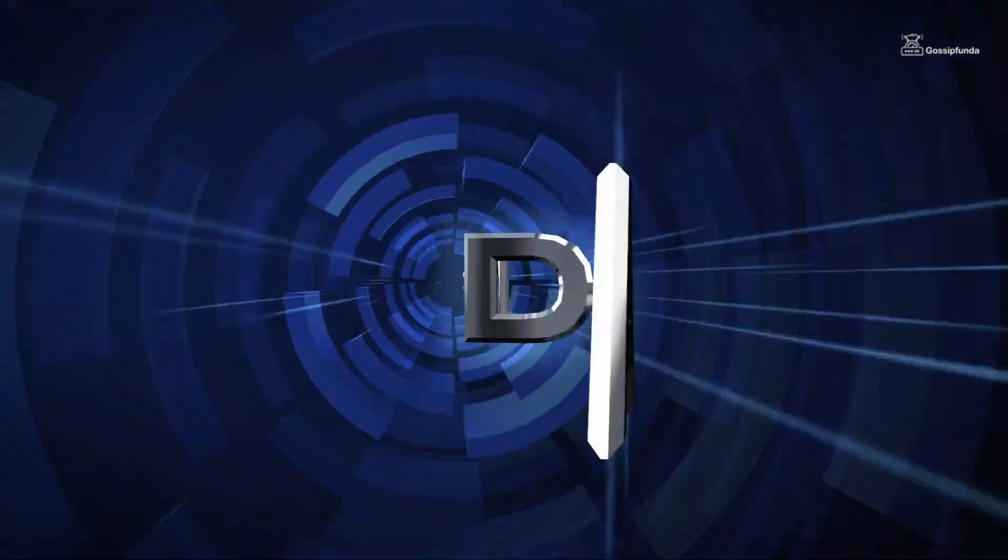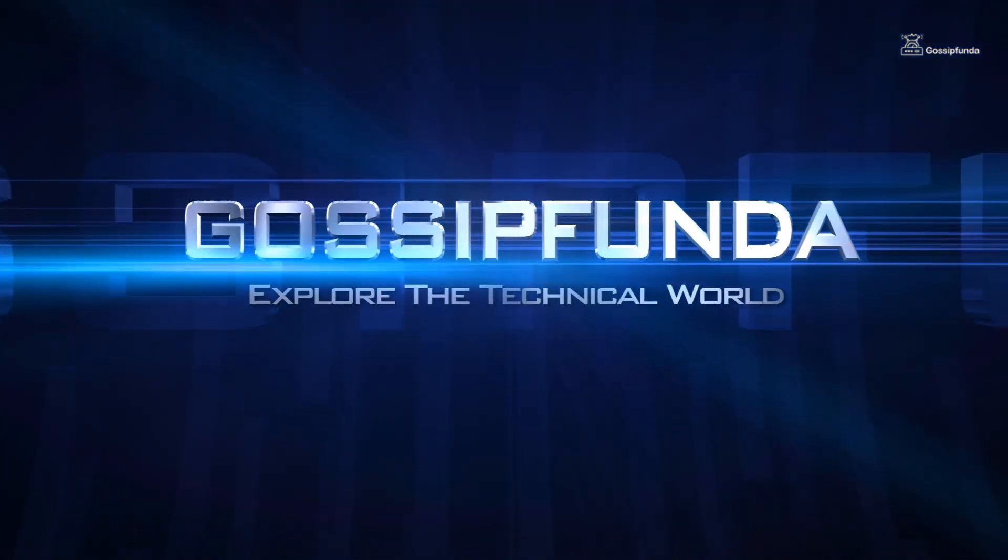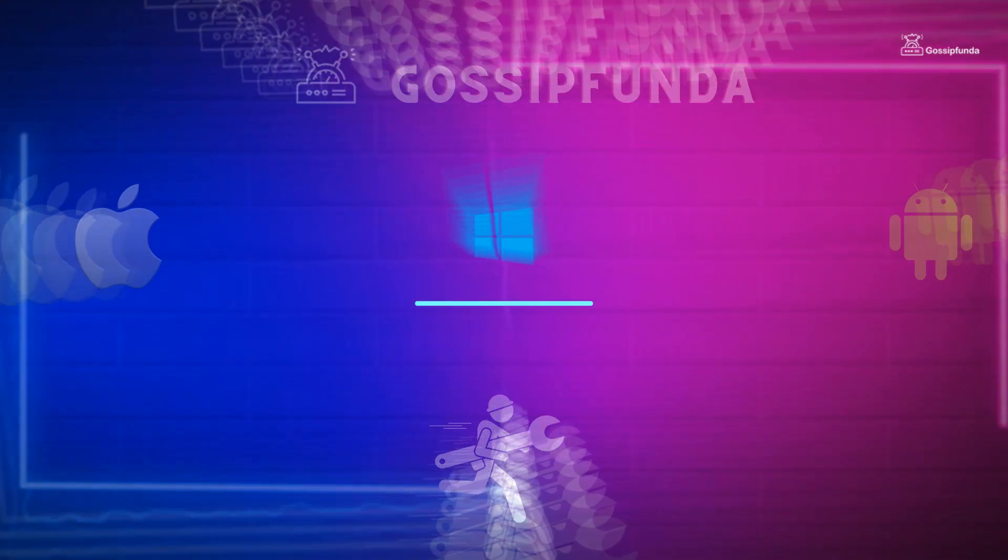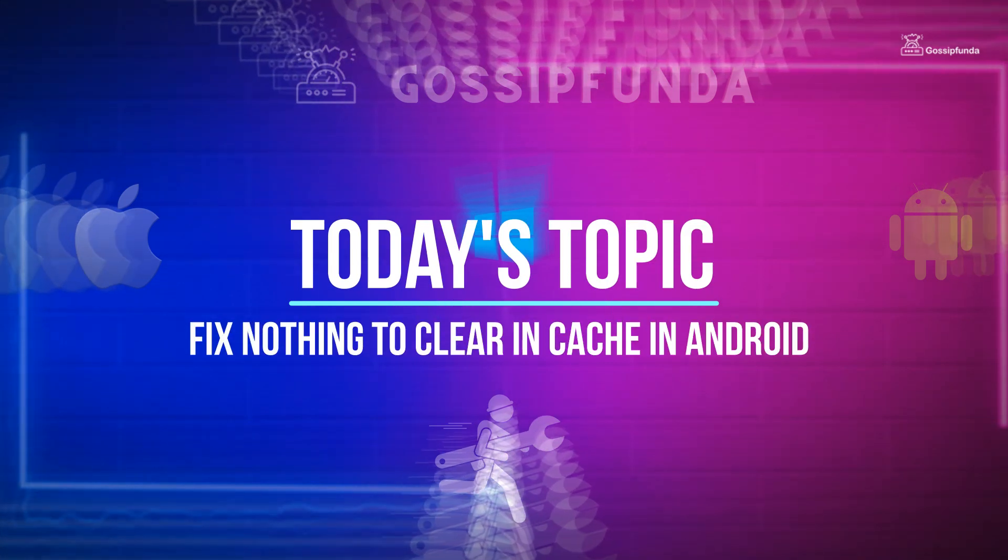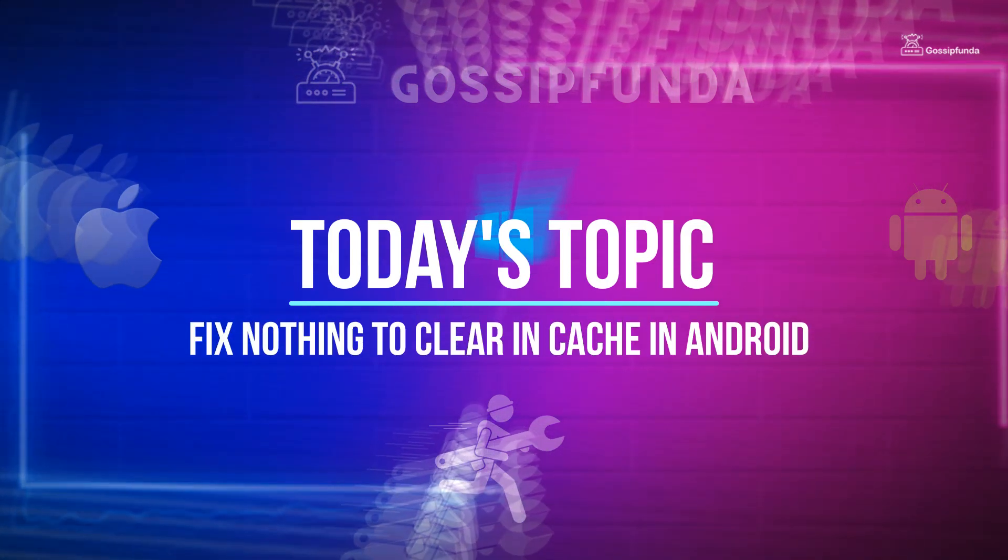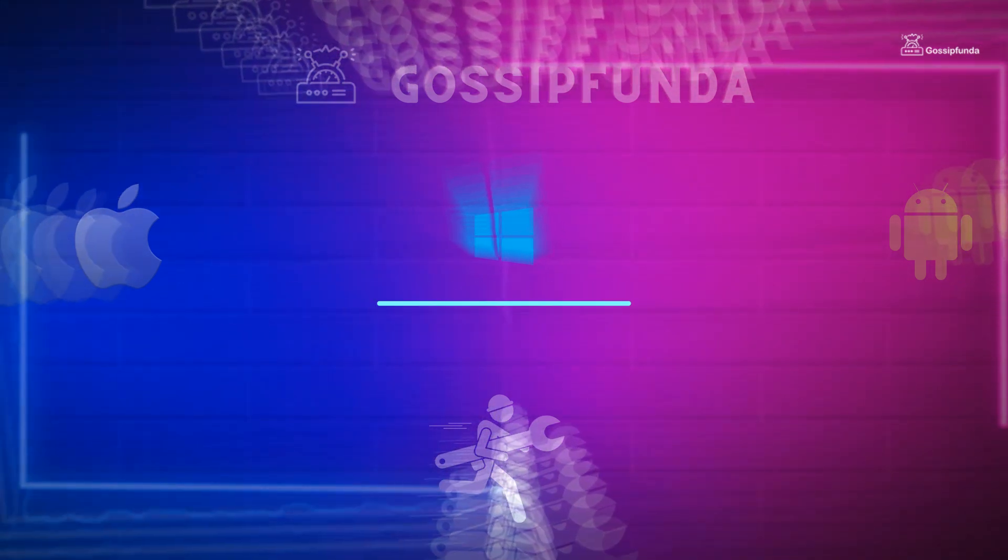Hello guys, welcome to Gossifunda. My name is Abhiyanshu Rao, and today's topic is fix nothing to clear in cache in Android.